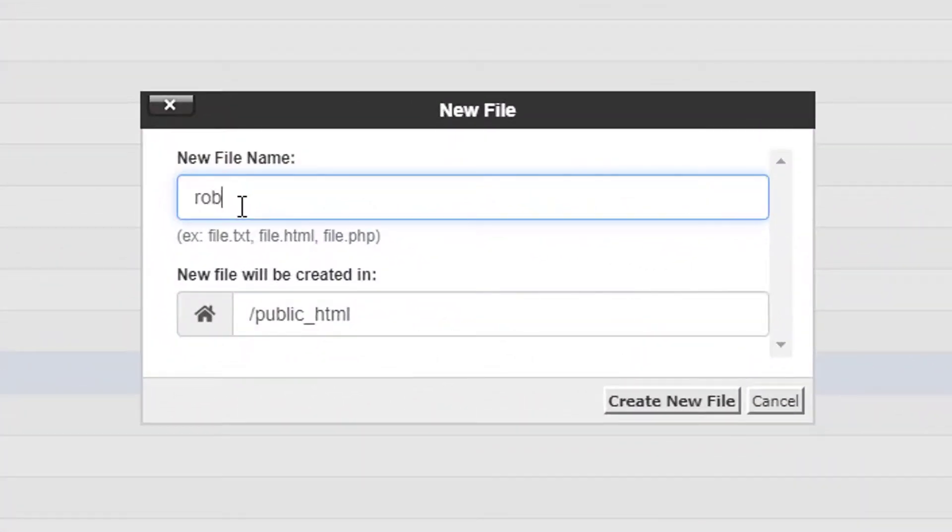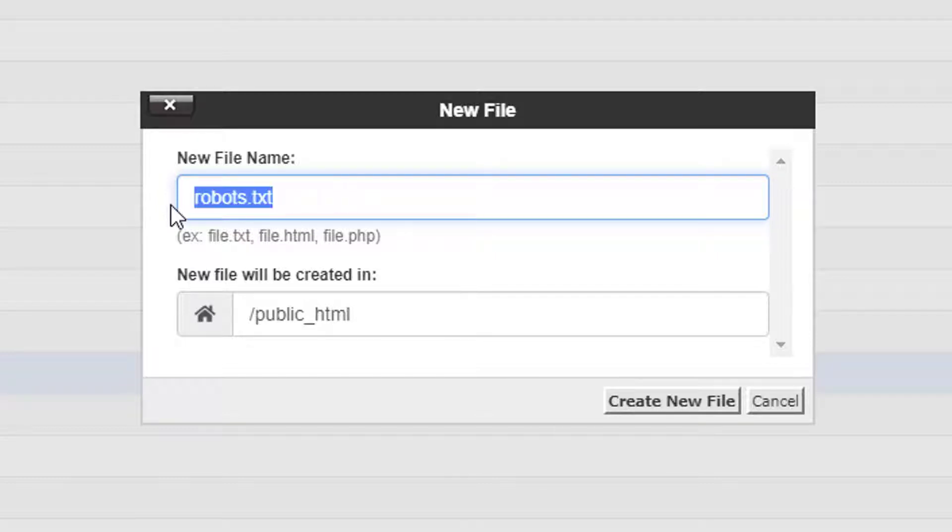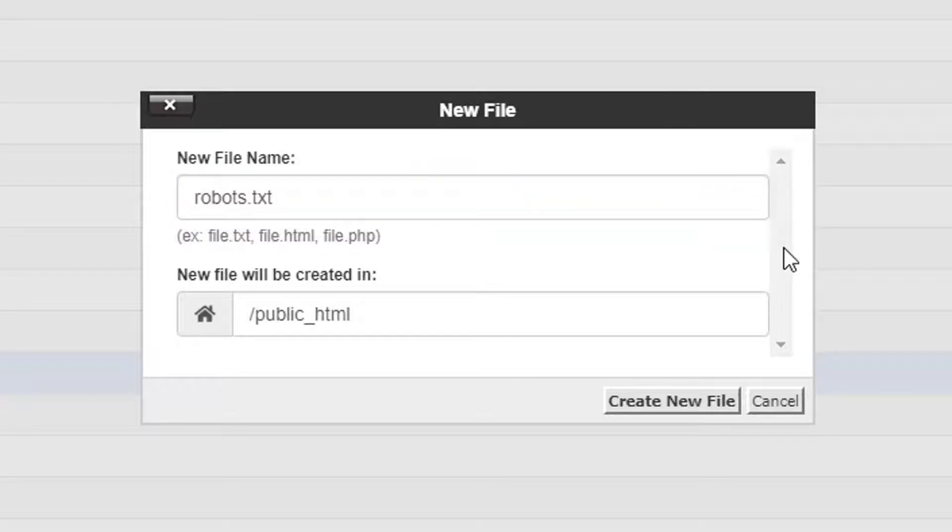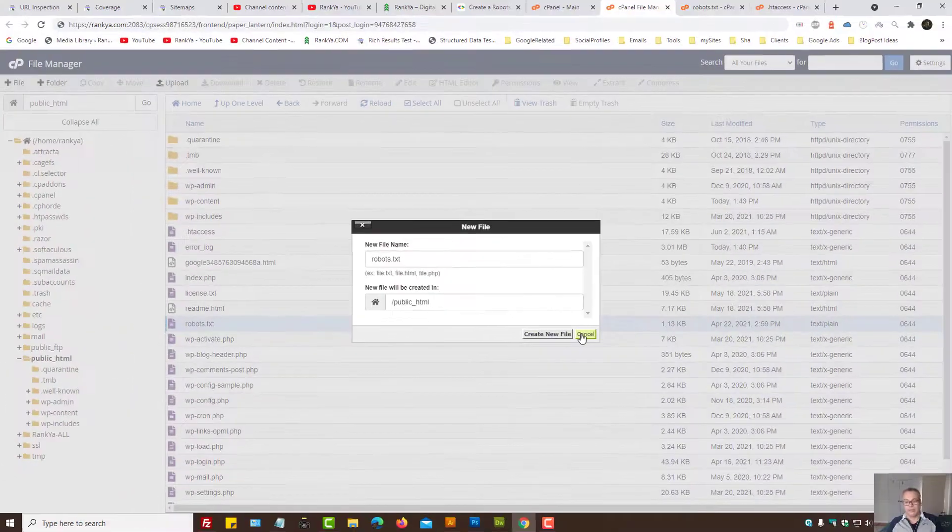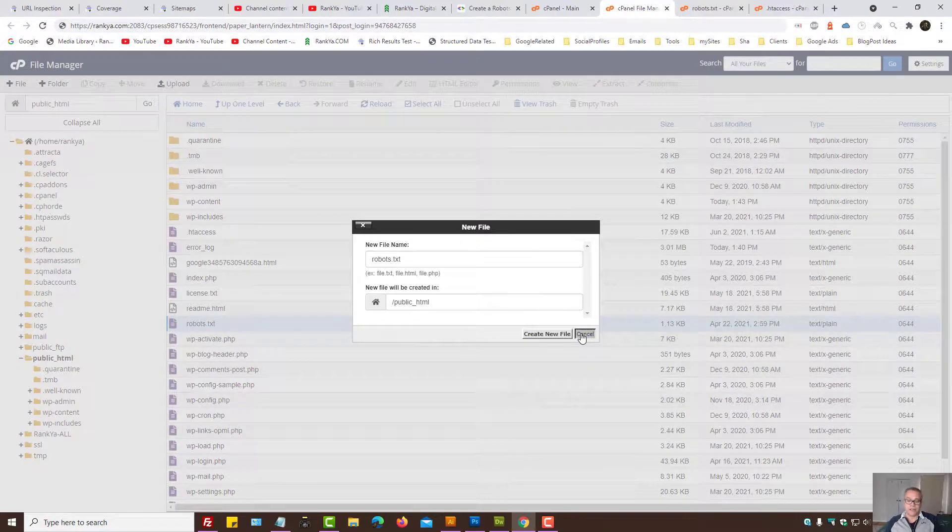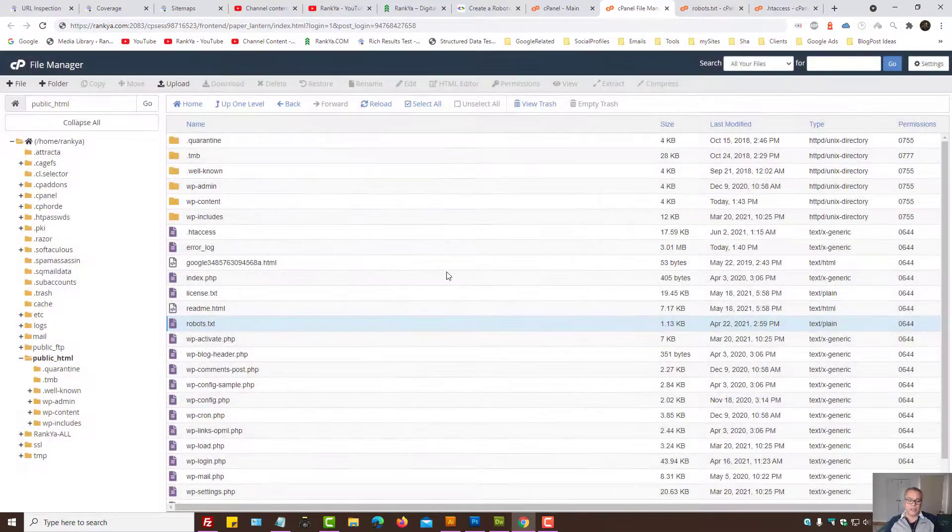Let's call that file robots.txt. So that will be the name of our file. It's basically a text file. And let's press Create New File. I've already done that, so I'm not going to do it again.